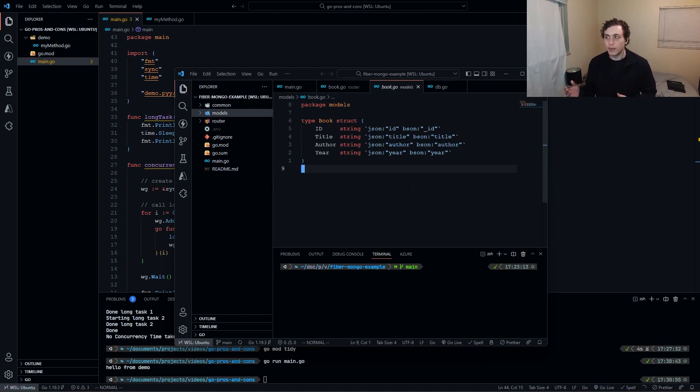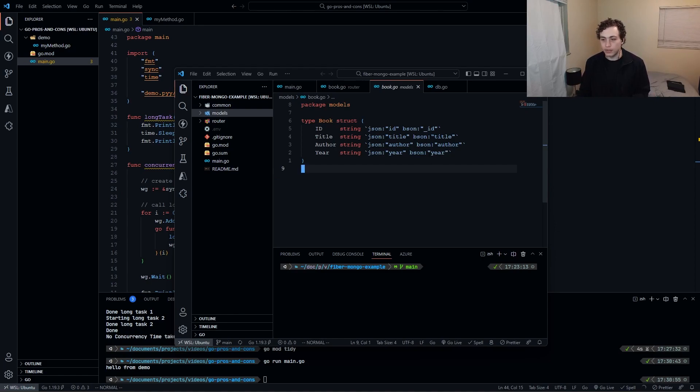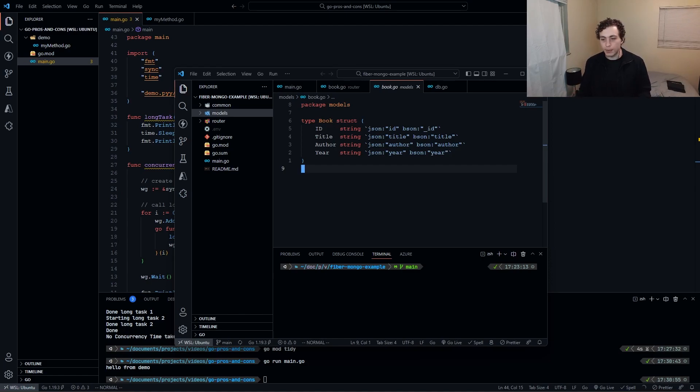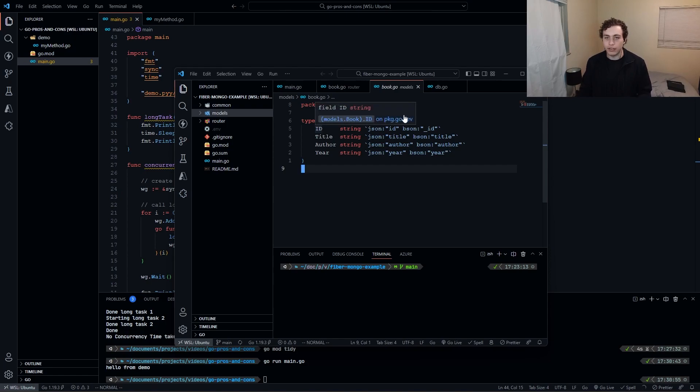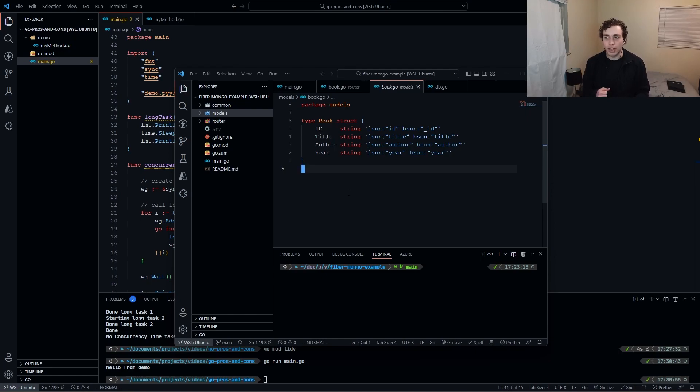It also makes working with databases way easier because we can define, okay, in our database language, so in this example I was using MongoDB, MongoDB uses BSON. So the database entry is going to have these fields. Its ID is going to be underscore ID, but here I want that to be capital ID for when I'm working with it in the structs, so I just define that there. It'll automatically figure that out, and it just works. We can also define methods on our structs. We can do all sorts of stuff. They're really powerful and really nice to use.